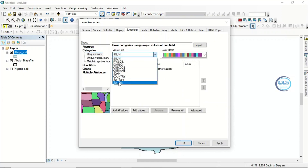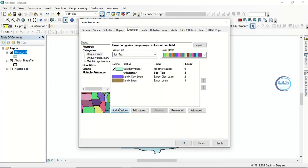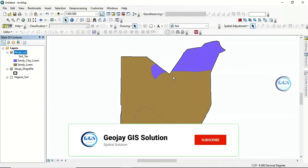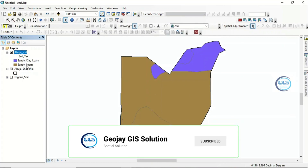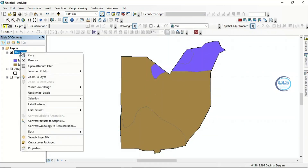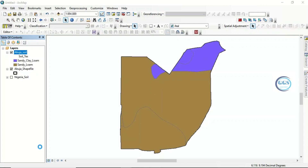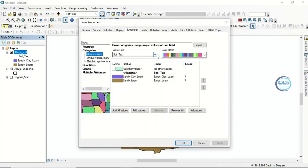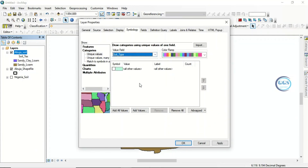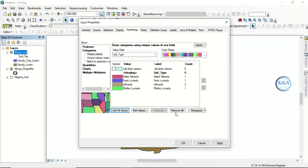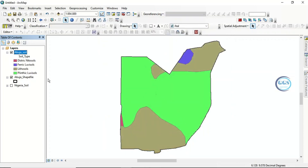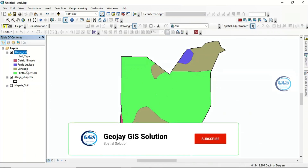Go to symbology, and instead of single symbol, click on categories. Using soil texture to classify the map, click 'Add All' and click OK. You can see the soil types available based on soil texture. If you are looking at it based on dominant soil, right-click, go to properties, choose soil type, click 'Add Value', and click OK.